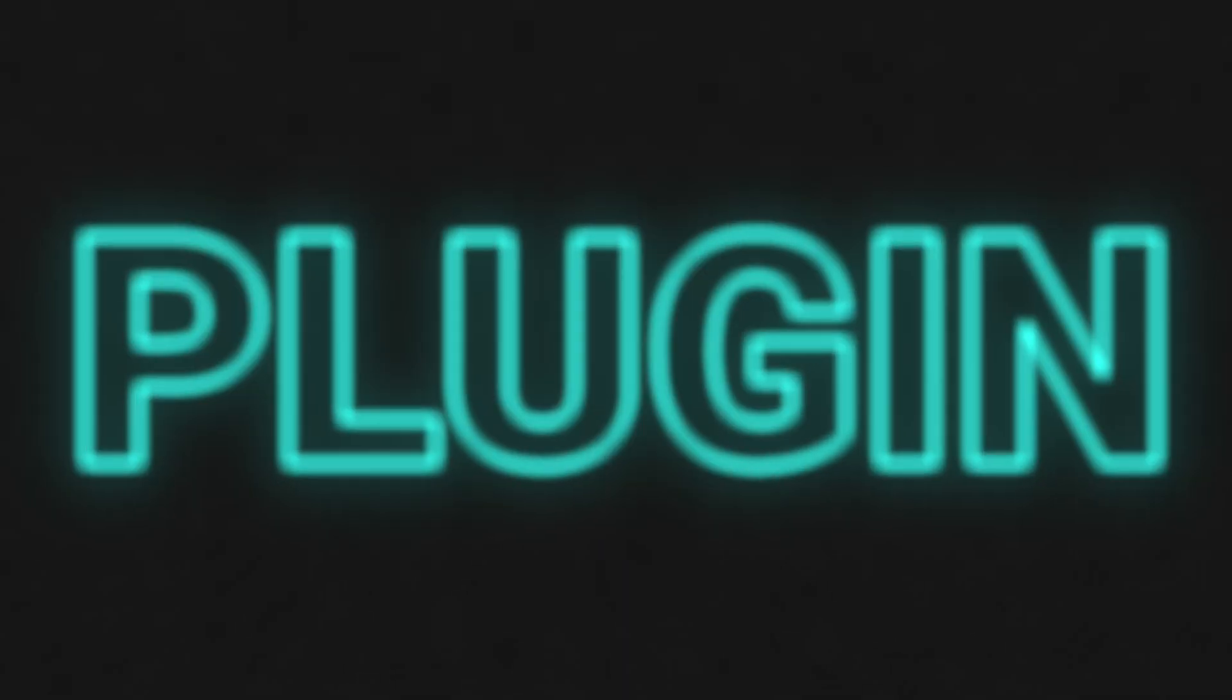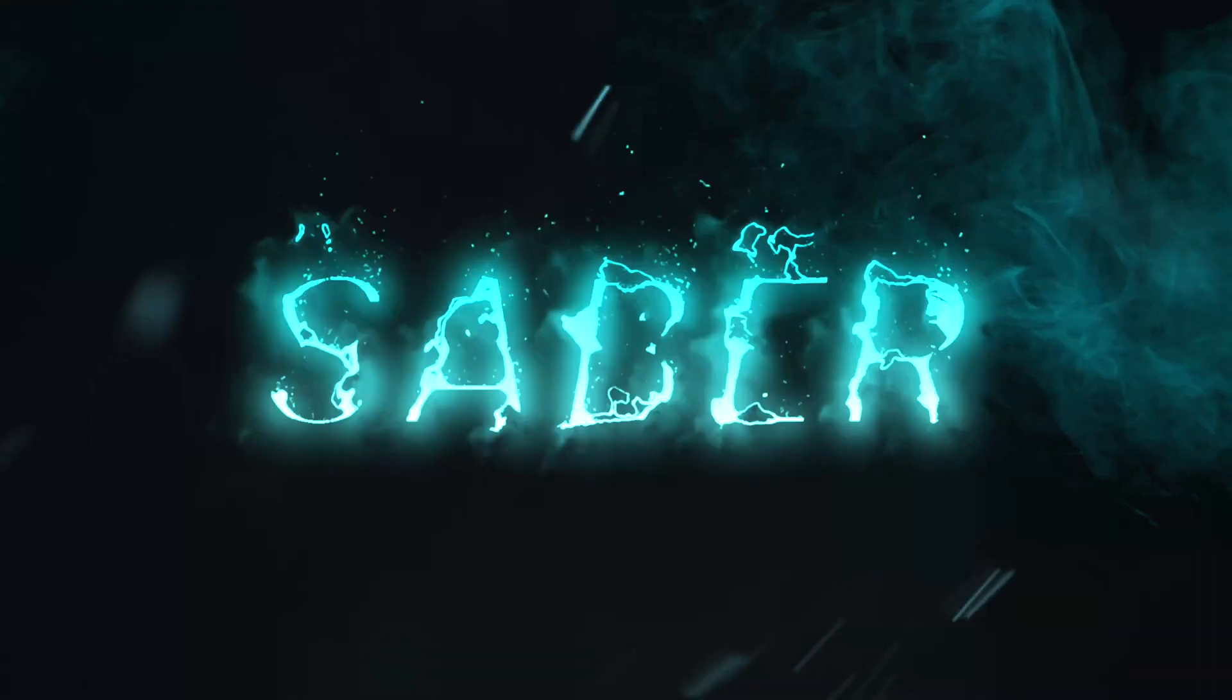Today, I have a plugin that I am so ridiculously excited to show you that I built from the ground up for Final Cut Pro. The name of this plugin is Saber.